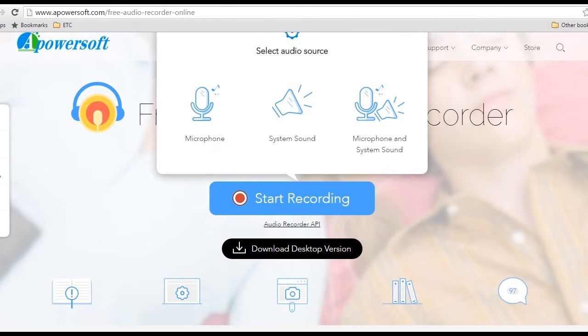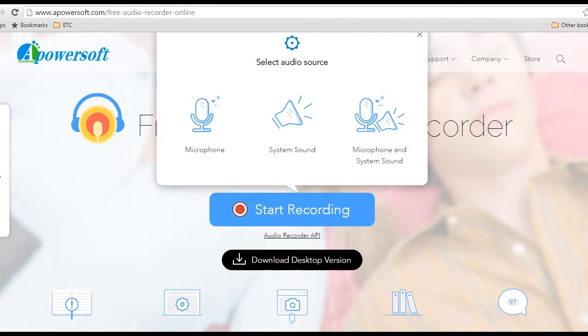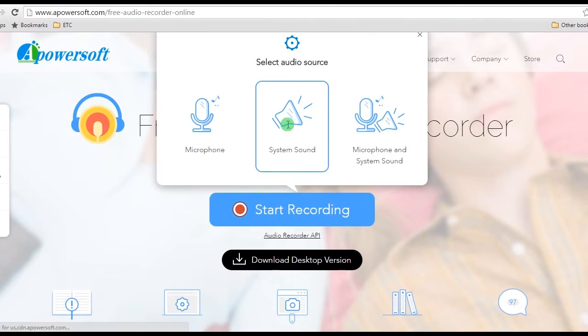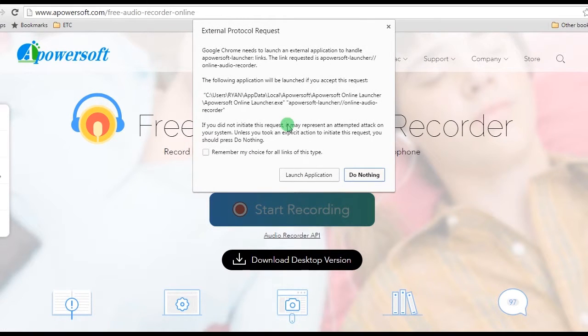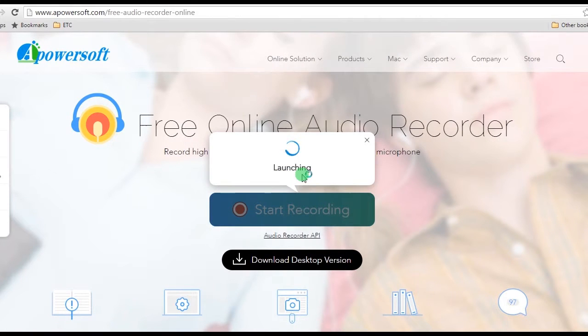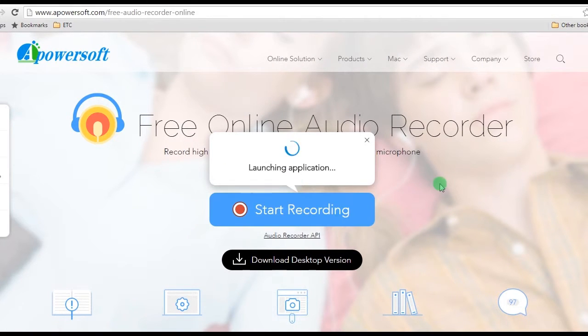Step 2: Set the audio source that you prefer for your recording, for example system sound. If it's your first time to use the tool, it will ask you to download a launcher to activate it normally.